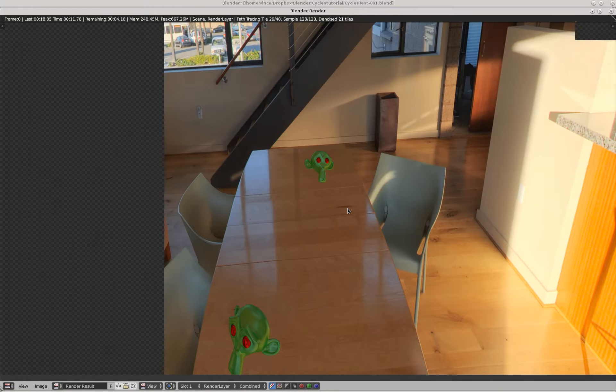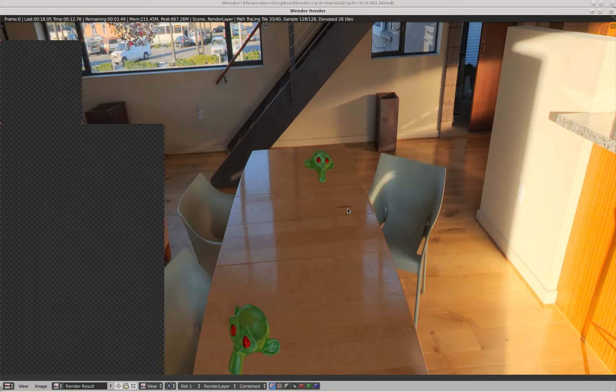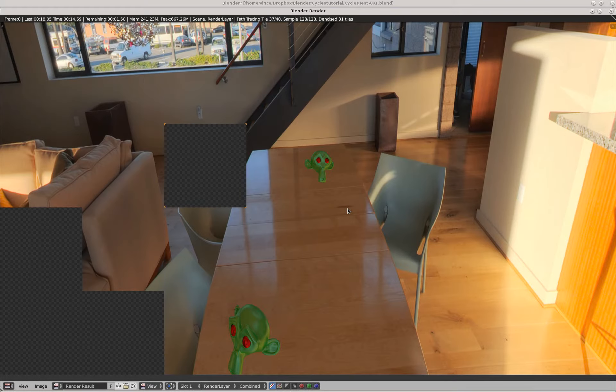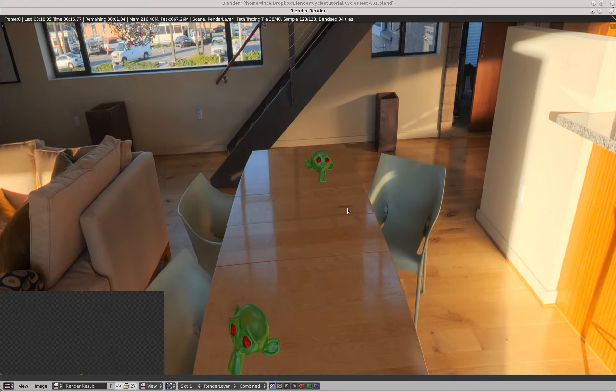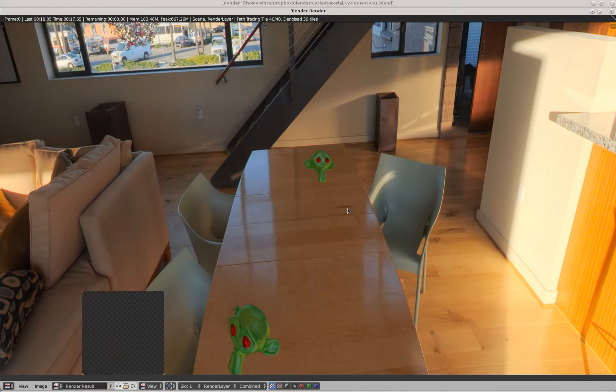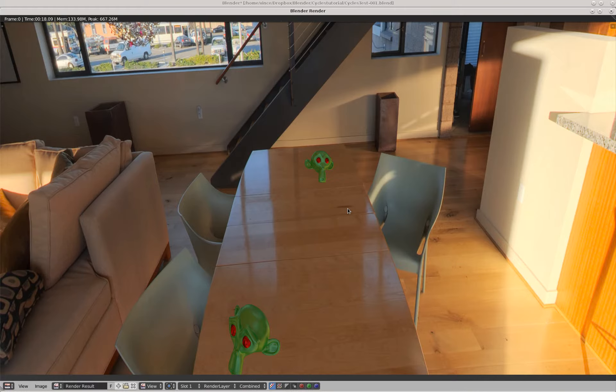In order to create an HDR, what happens is someone in the real world, in this case in an apartment, takes a camera and puts it on a tripod and then takes many pictures, moving the camera, rotating it around on the tripod, pointing it up and down.